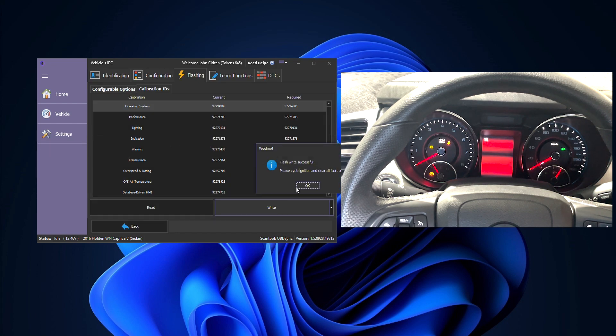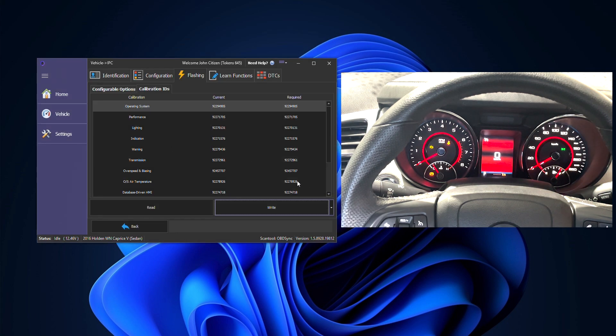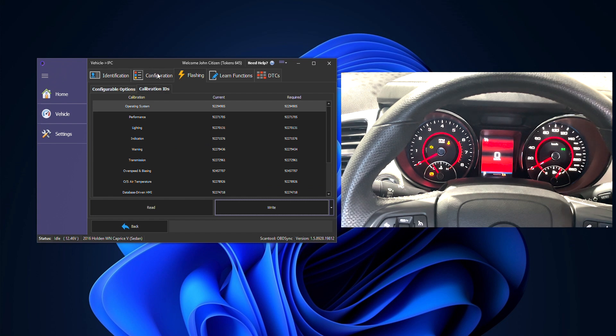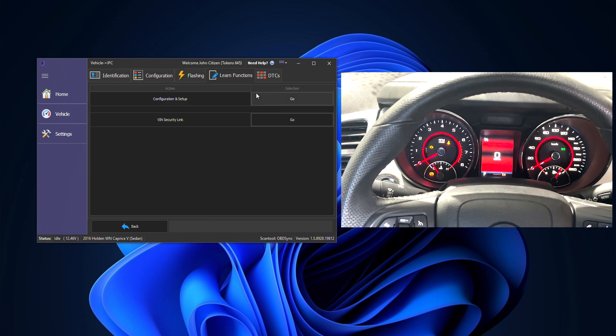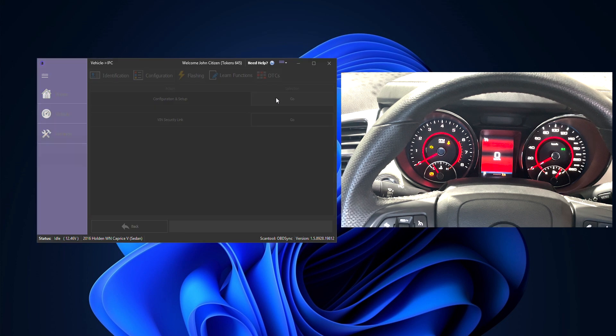That's now done, we can go ahead and press OK. Our next step is to go to the learn functions tab. We then need to click on the configure and setup button.